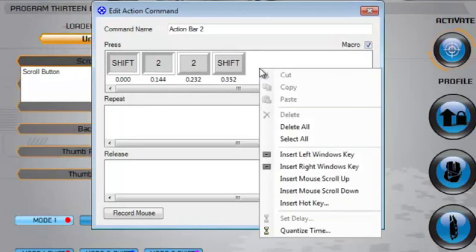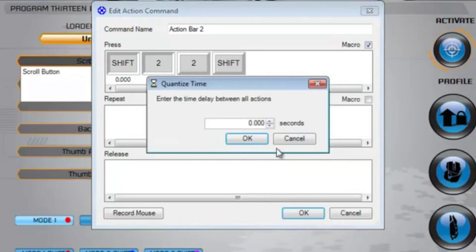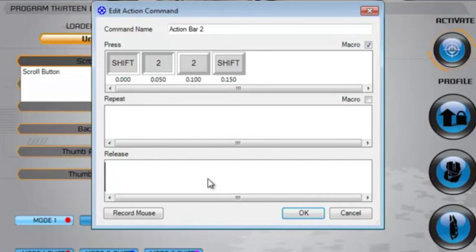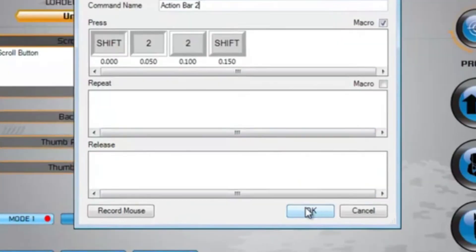If you want to speed things up, right click inside the press box and select Quantize Time. Then enter the delay between each down and up press and click OK. Any commands in the repeat box will be output if the programmed button is held down. Any commands in the release box will be output on the up press of the programmed button. Click OK to accept the command.